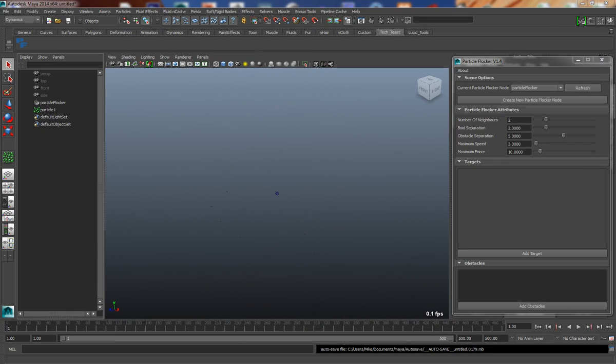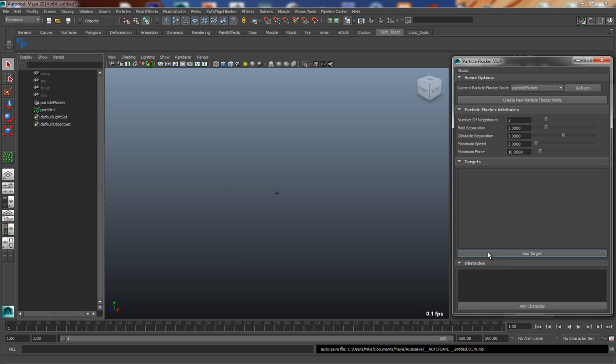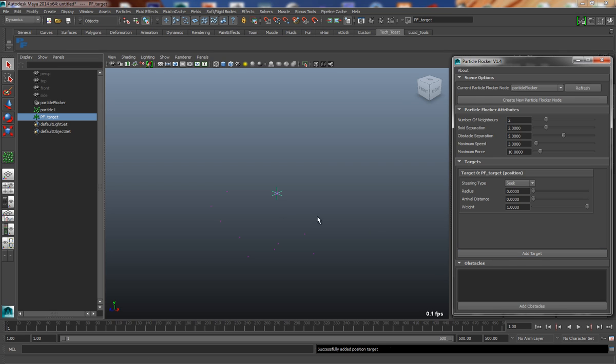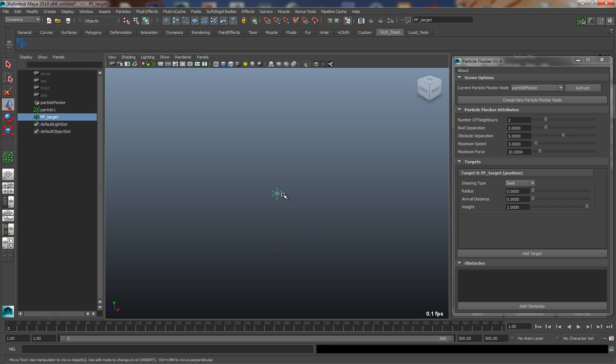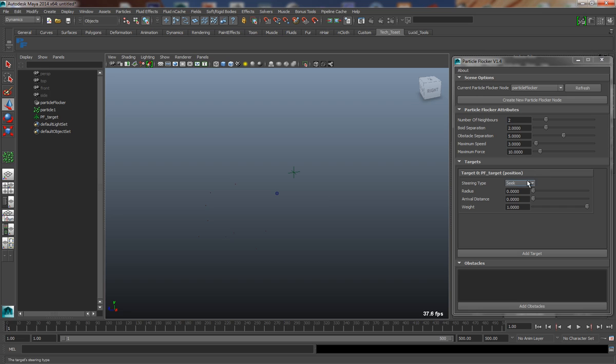So the next thing we have to do is to add some steering behavior to this Particle Flocker, and this is achieved by creating targets. And we create a target by simply pressing the Add Target button, as long as we've got the Particle Flocker that we're currently working on selected. So if I just hit Add Target, this will create a locator node in Maya, which represents the target point of this particular target. And it also provides some attributes related directly to that target locator.